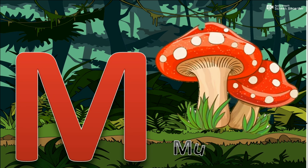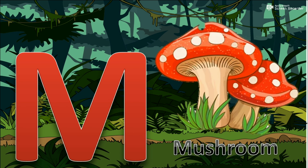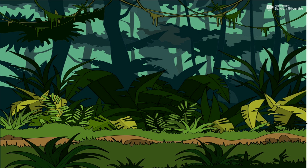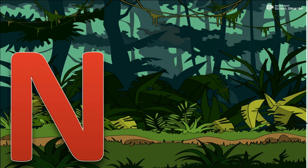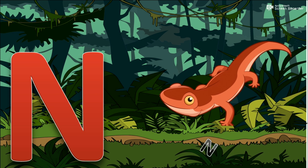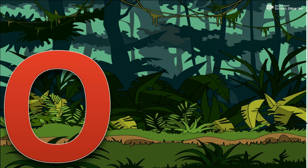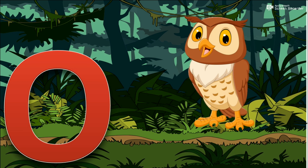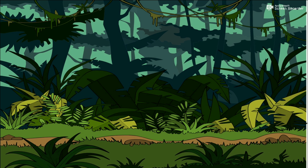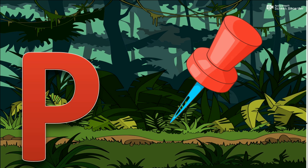M for Mushroom. N for Newt. O for Owl. P for Pin.